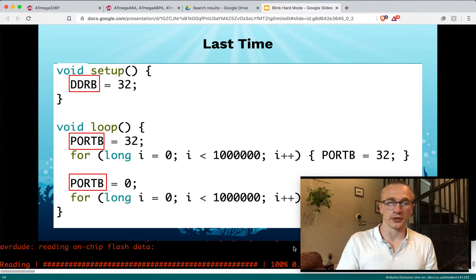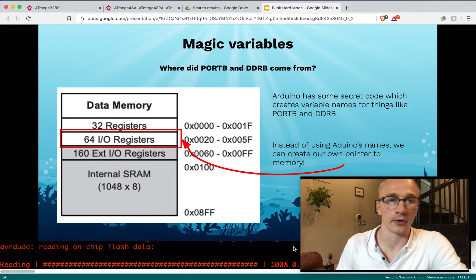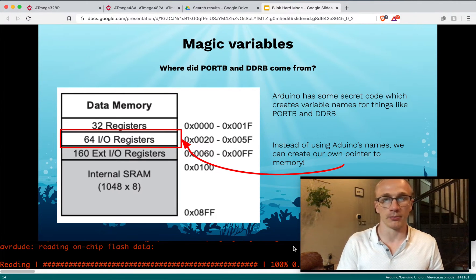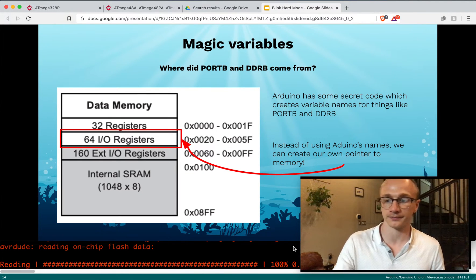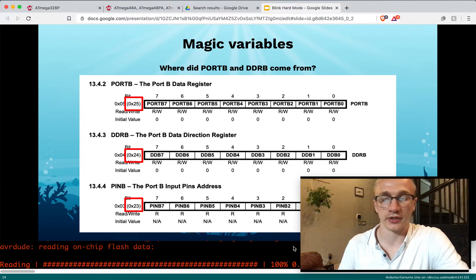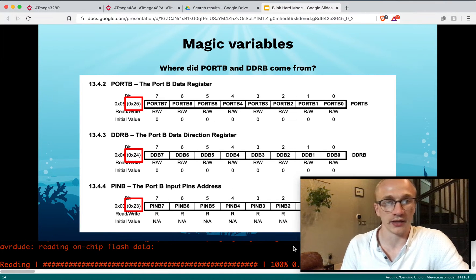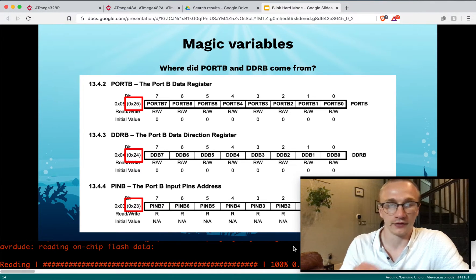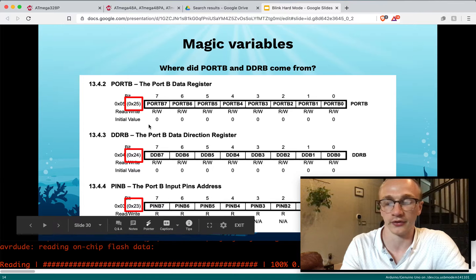We're going to ignore all of that and do it ourselves. Last time I talked about the data memory section and how each variable has some location in memory. So what we're going to do is instead of using the built-in PORTB and DDRB names, we're going to reference that place in memory ourselves. Jumping back to the exact same part of the datasheet, we can see on the left-hand side they give us these hex values, which are where they live in memory.